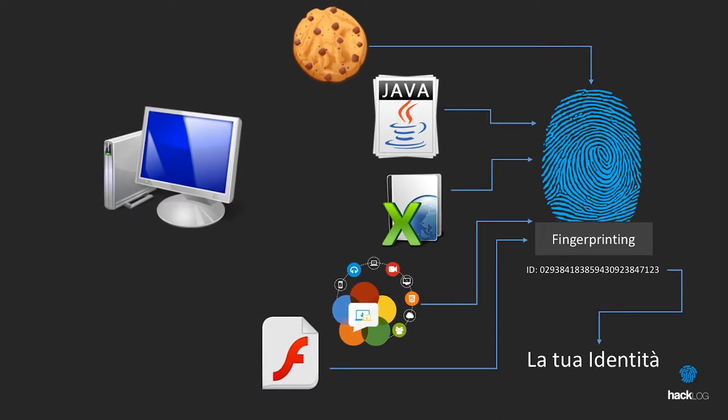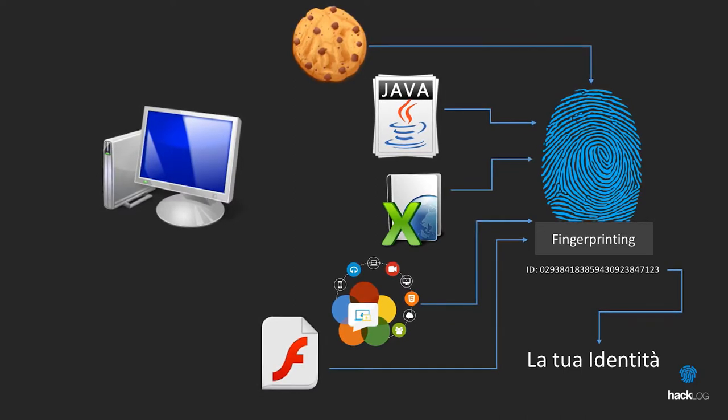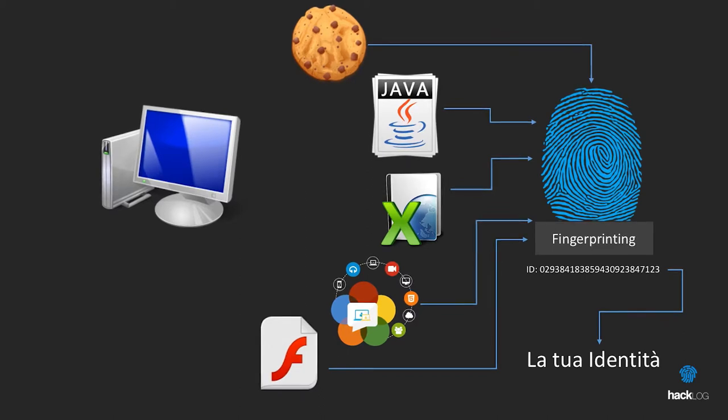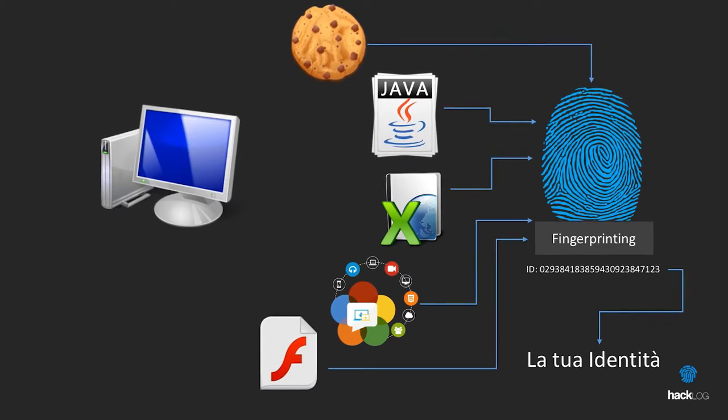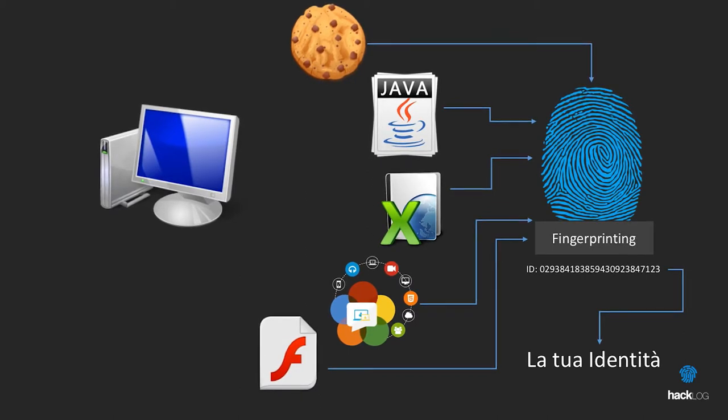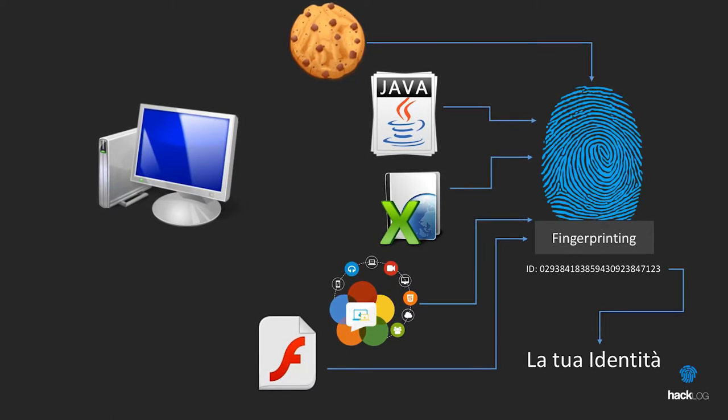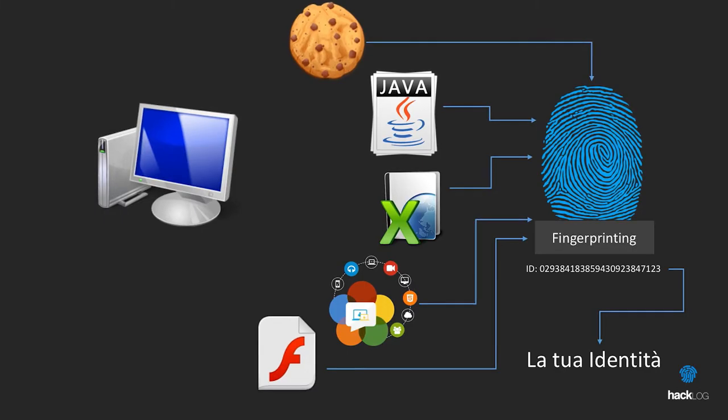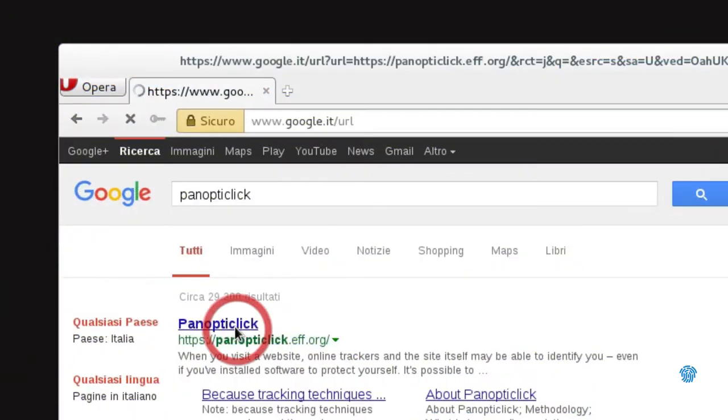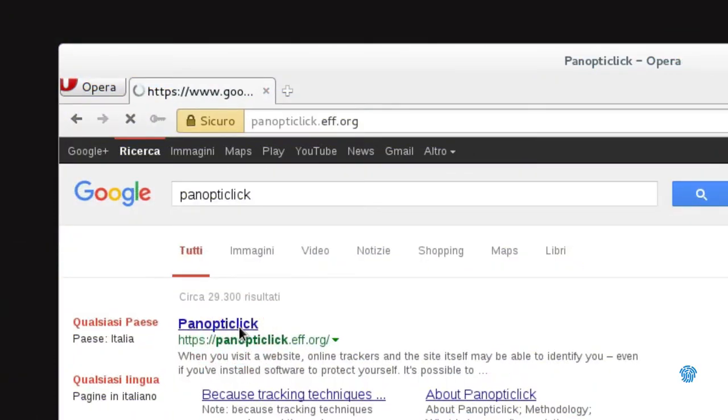You will be fascinated by knowing how much information we leave on the web sites we visit. If you want, you can do a test on Panopticlic site developed by EFF.